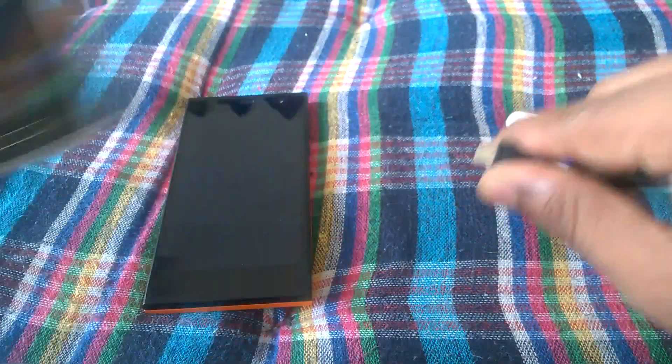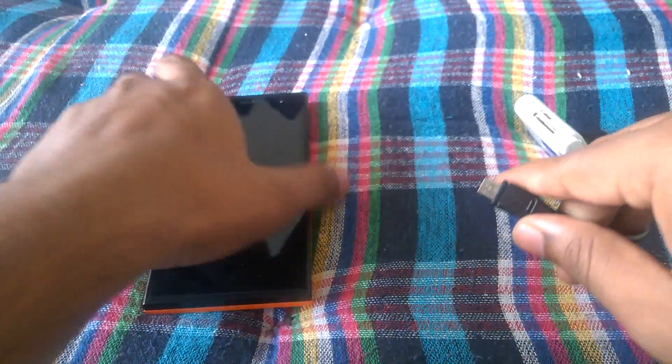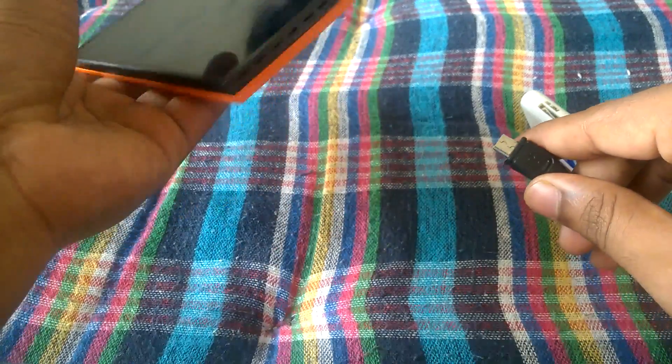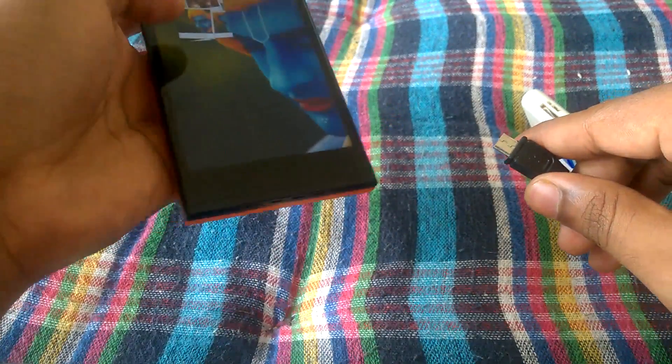All right, now let's check whether it's working on the Sailfish OS device or not.